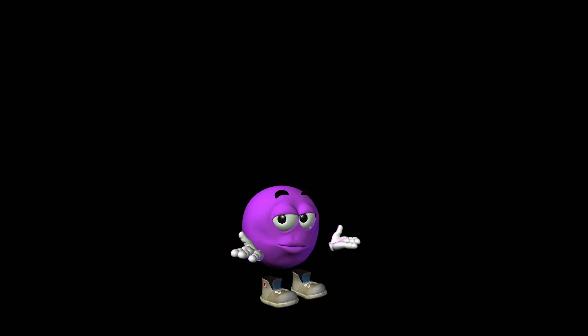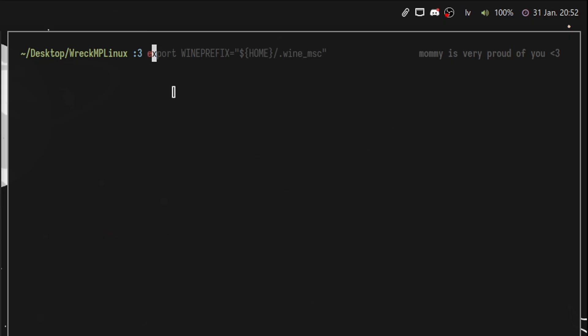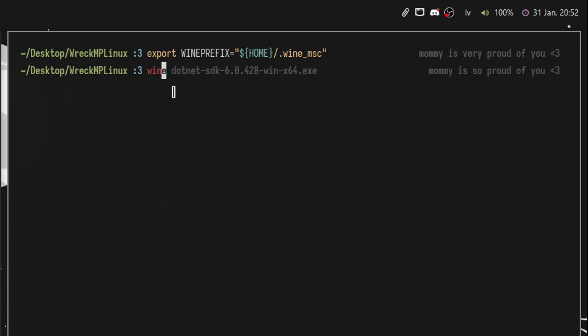Now we need to create a Wine prefix, which is essentially your C drive. Type in this command, which will create an environmental variable that will tell Wine to install all the applications and components into that specific Wine prefix.